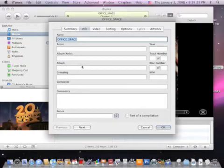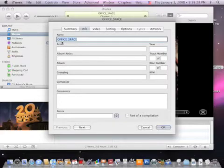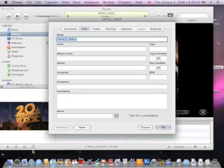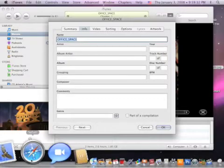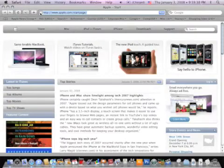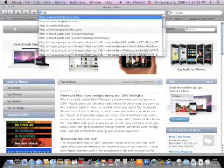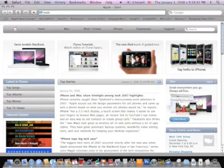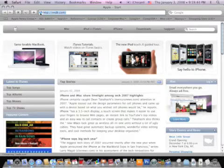If you're happy with Office Space the way it appears here, then just skip over this part. But I'm going to go to Safari and I'm going to go to a website called IMDB, which is Internet Movie Database, imdb.com.